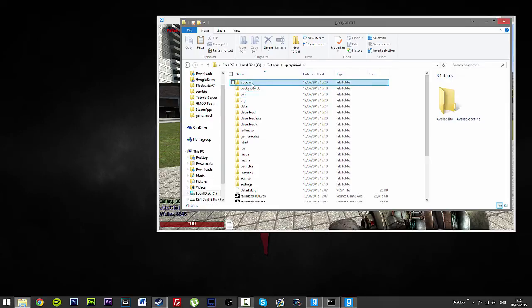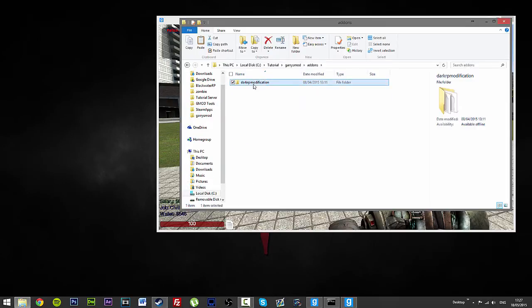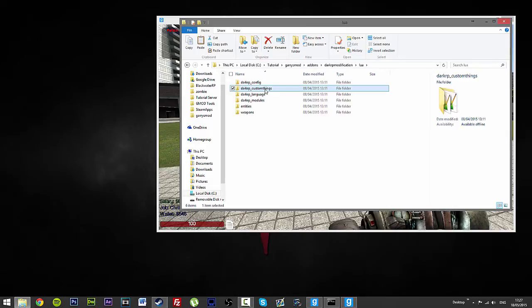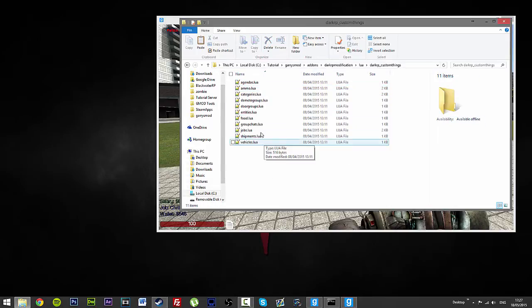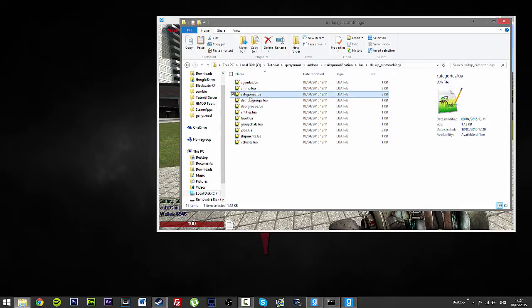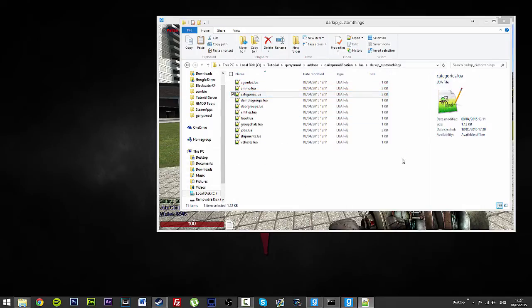So, we go to our server, we go to Garry's Mod, we go to Add-ons, we go to Dark RP Modification, Lua, Custom Things and then we have our beautiful new Categories.Lua.